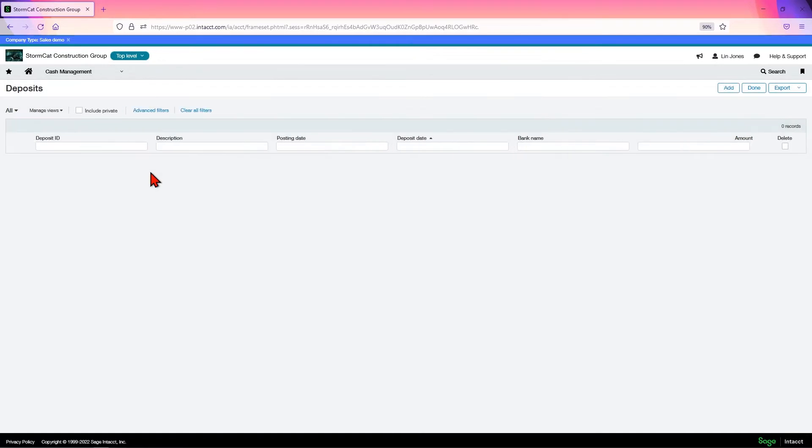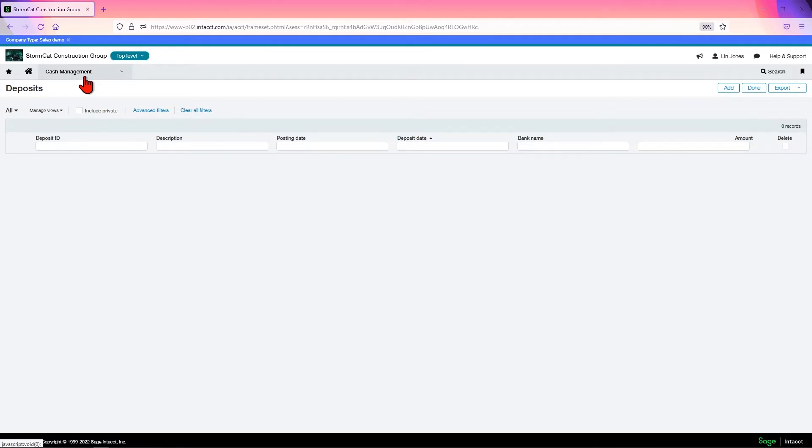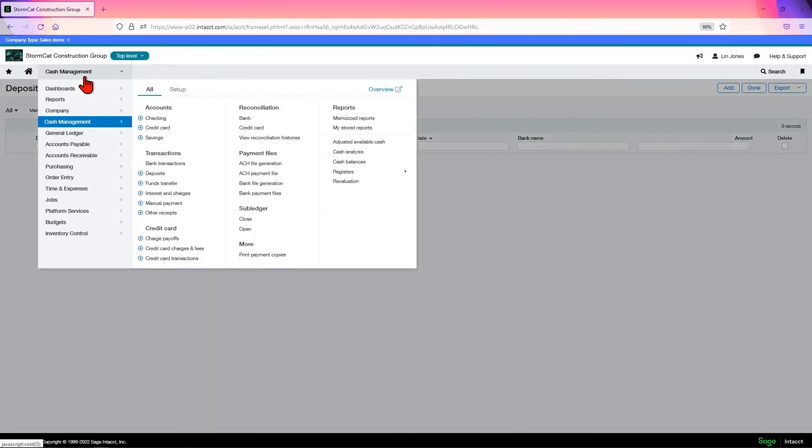It's also where you could do a manual deposit. So if you have undeposited funds, if you use the undeposited funds account, you create your deposits here or in AR.